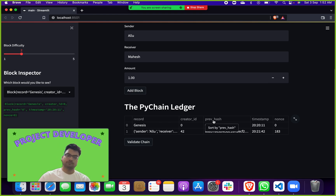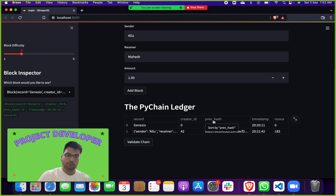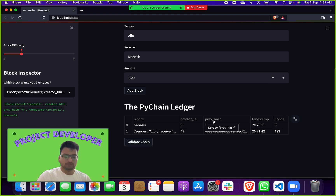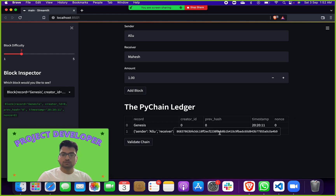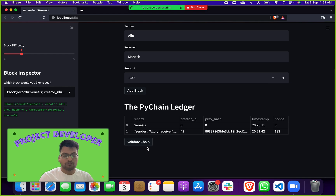Nonce is very important. Whenever we make a blockchain project — whether integrating with Ethereum, Bitcoin, or any other cryptocurrency — you need to have a hash. A hash is a unique address you get every time, different each run. It's about 64 characters long and alphanumeric. The nonce is also important to differentiate blocks so they don't become the same. You can also do validation of the chain — our chain has been validated.